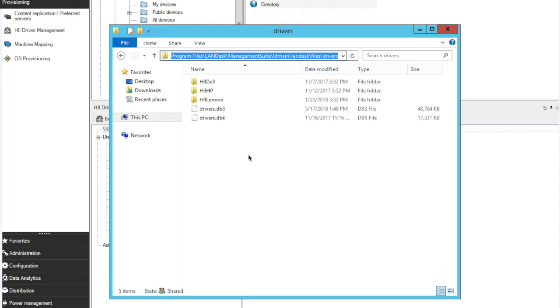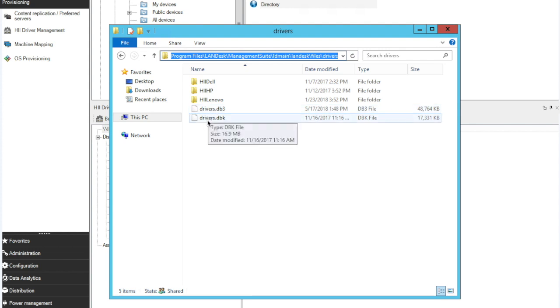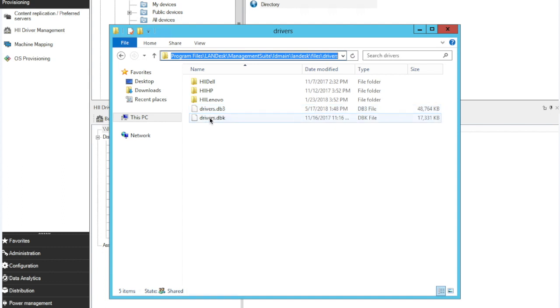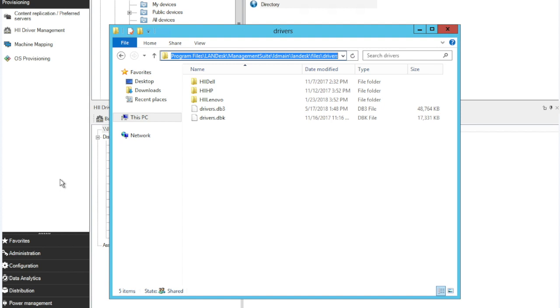Once you've copied your drivers in there, you'll notice two files, a drivers.db3 and a drivers.dbk. When we build the HII library, drivers.db3 becomes the main database that contains the configuration and a list of all your drivers. Drivers.dbk is simply a backup of the drivers.db3 and gets created every time that you click Build Library, and it's just for backup purposes.